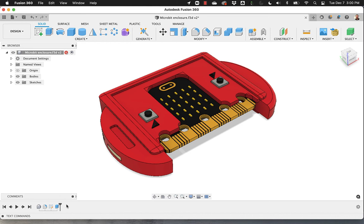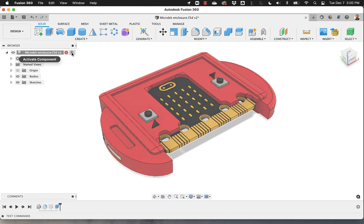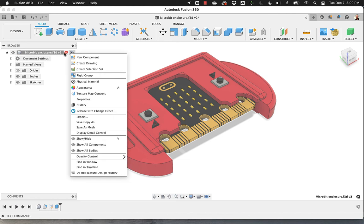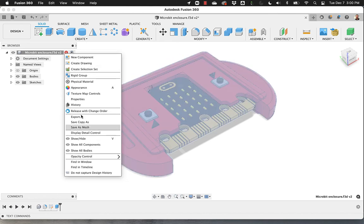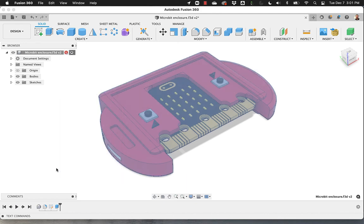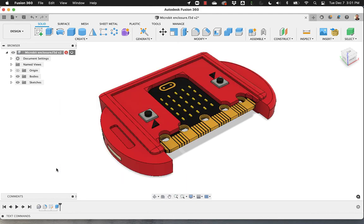So since when you bring something from Tinkercad to Fusion 360, the history is disabled by default. It's not capturing it. Remember to right-click on Activate Component and, well, of course, in this case it's already capturing. So please don't do the Capture Design History. But if it's not there, just say Capture Design History and you'll get all the benefits from the timeline.